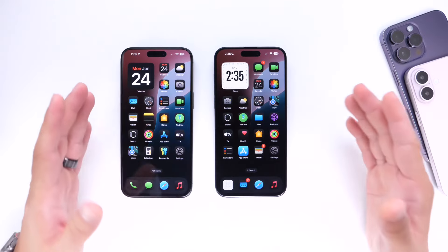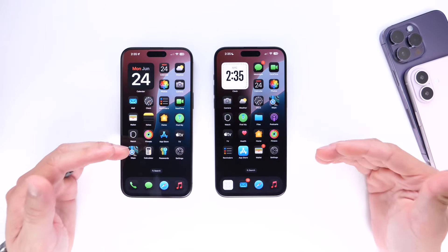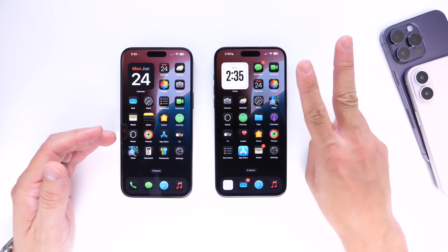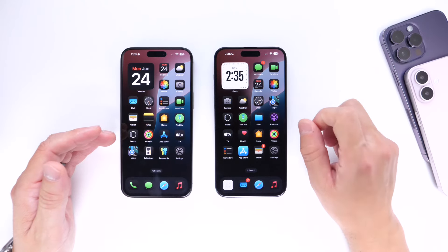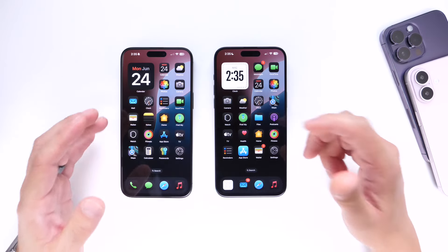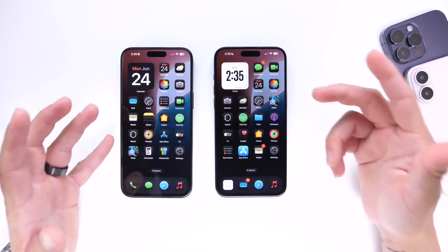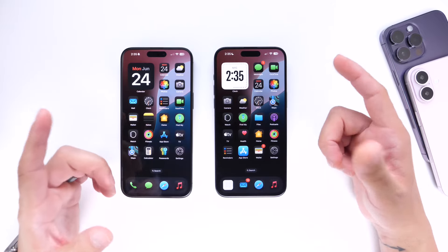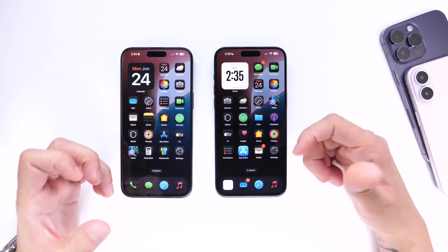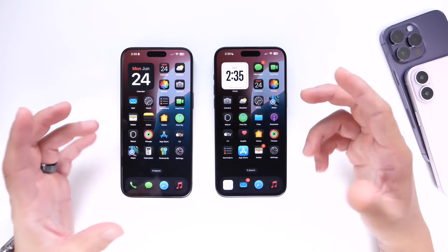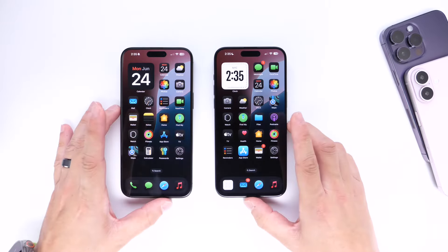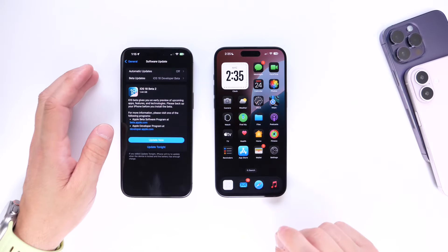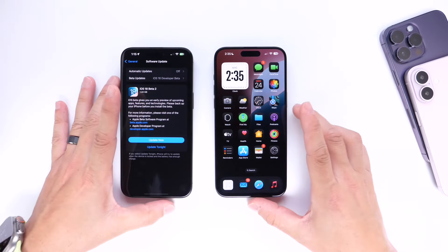That is everything noticed so far as new in iOS 18 Beta 2 — the two major features being iPhone mirroring to macOS and the expansion of SharePlay with remote access and screen sharing.